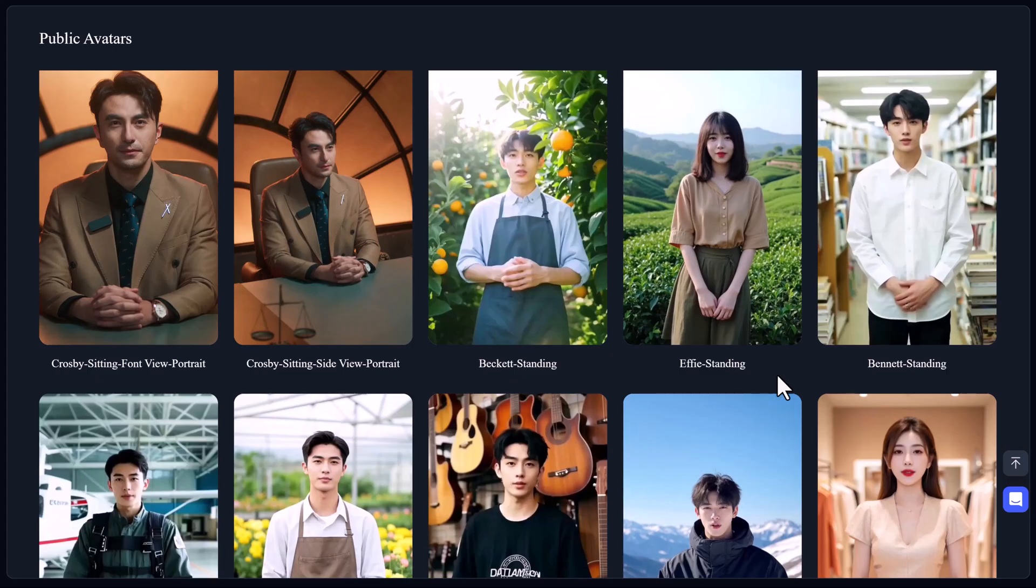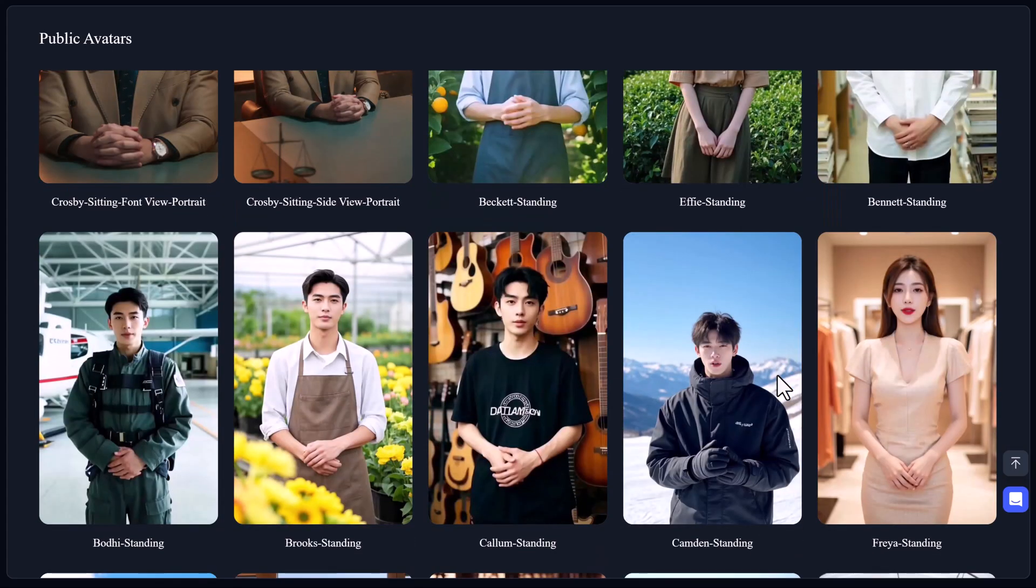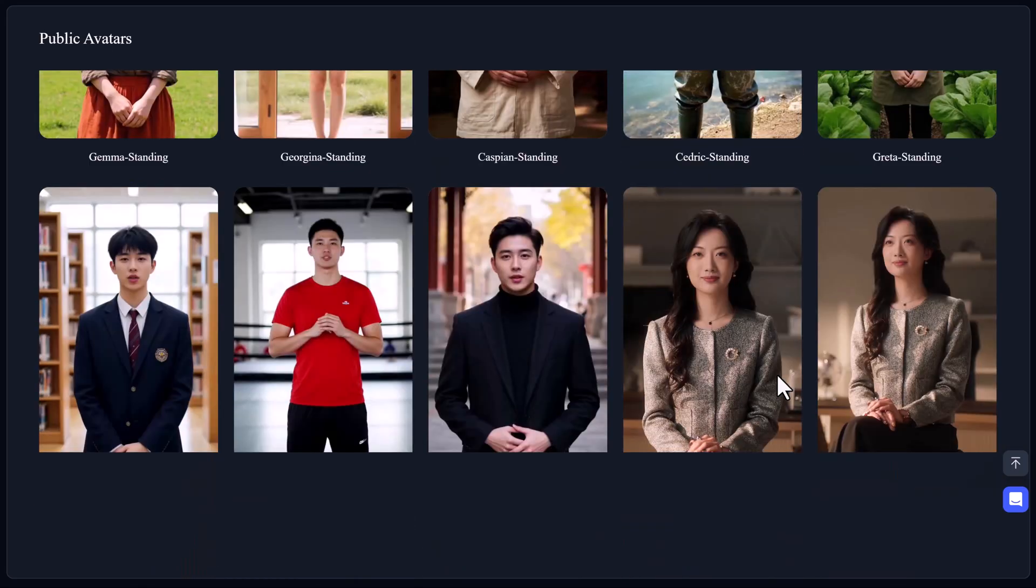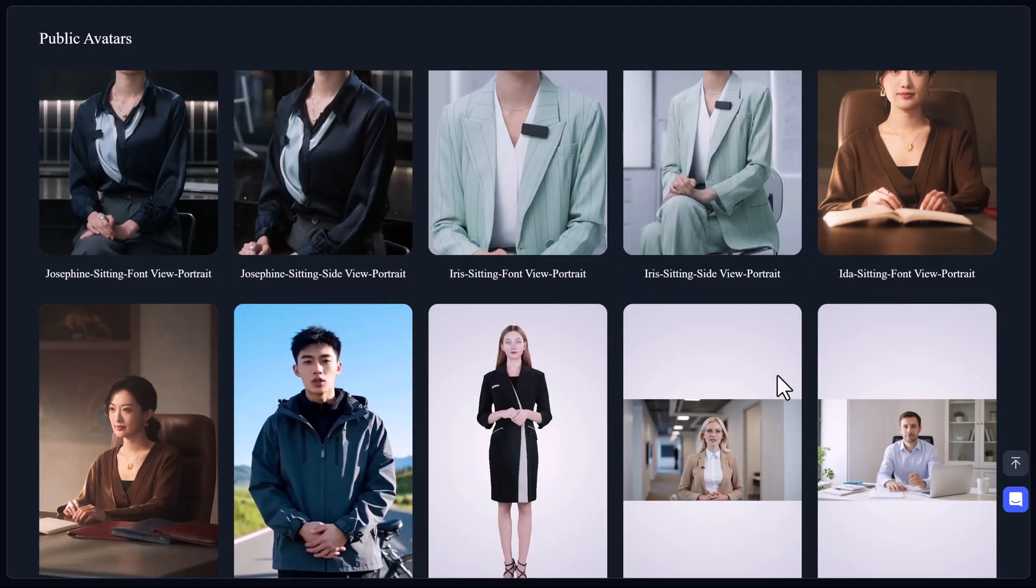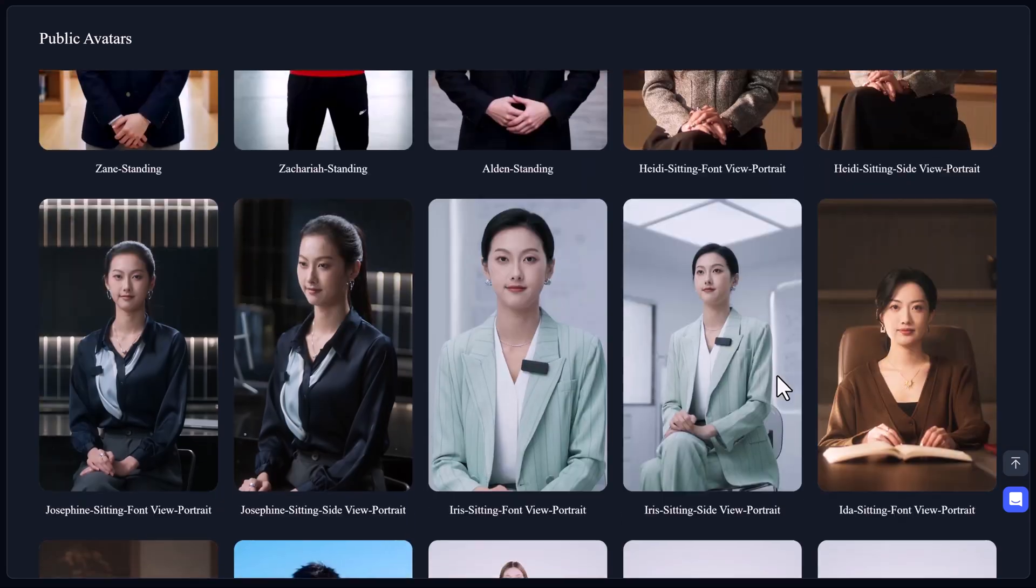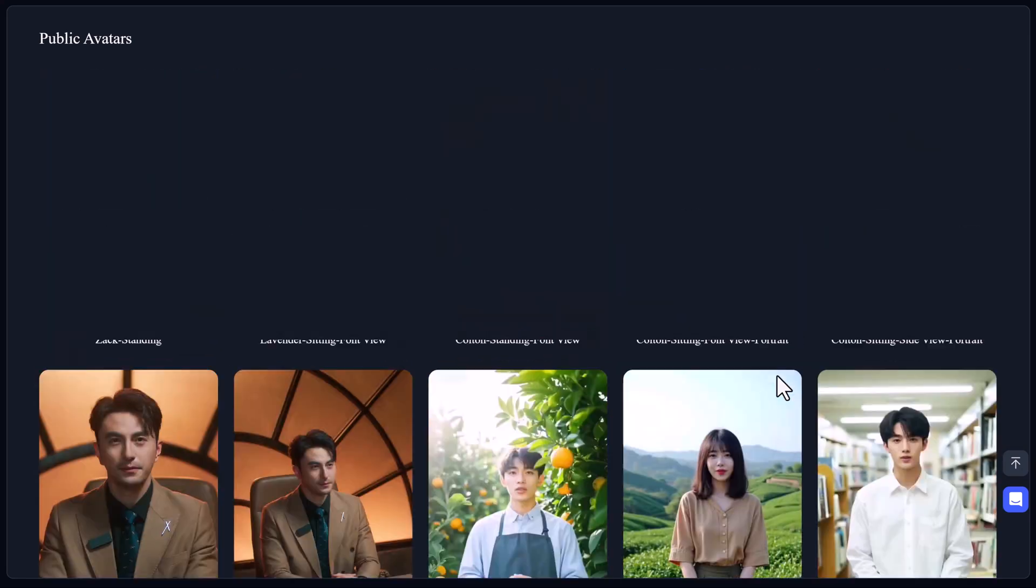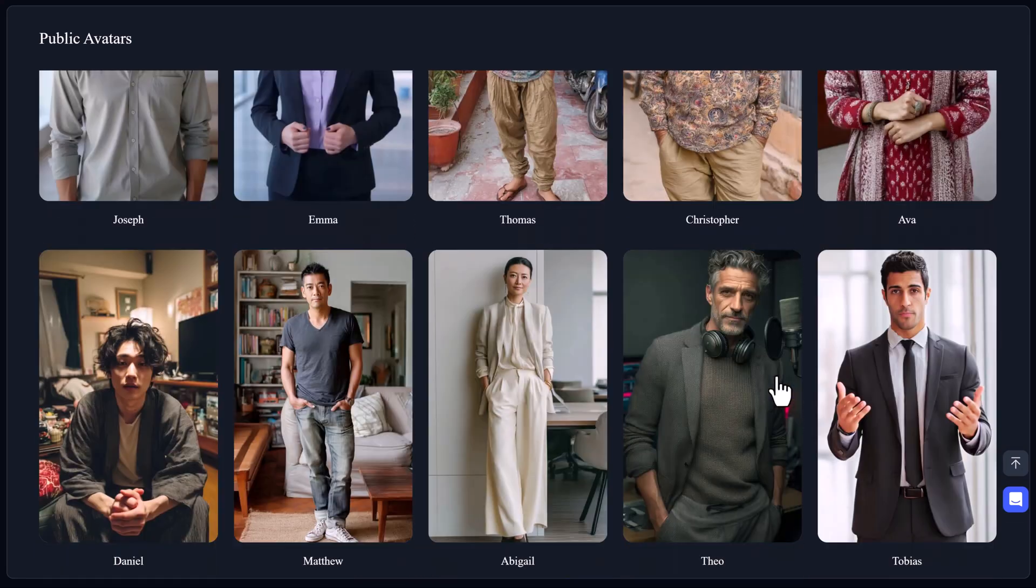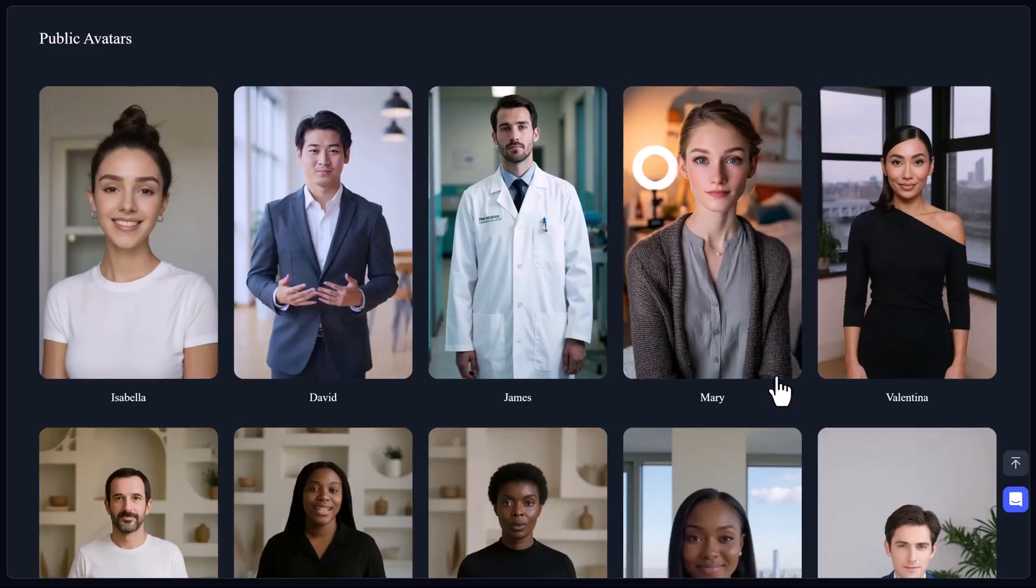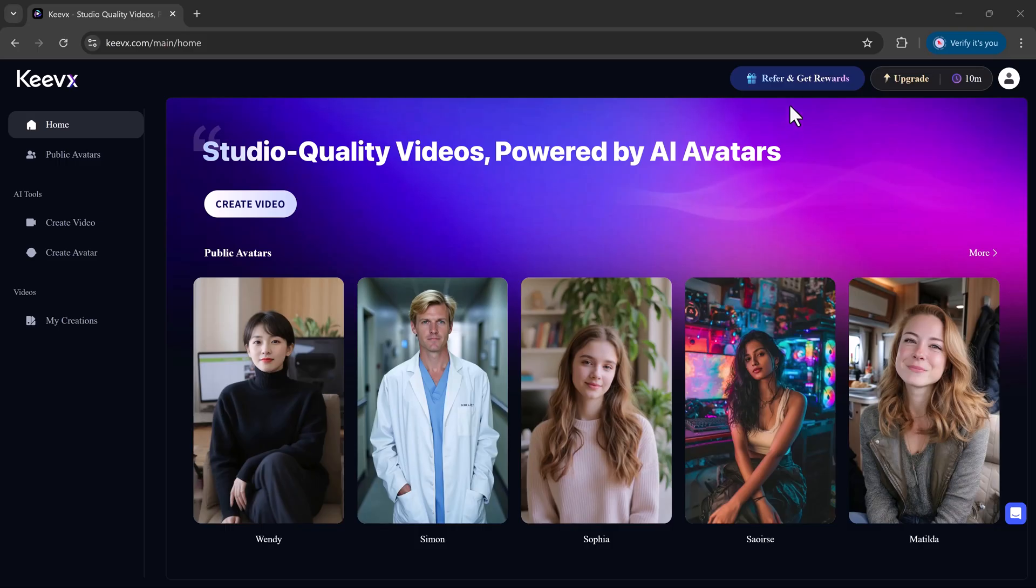KeyVx isn't your average video tool. It's a next-level, all-in-one AI platform that turns simple ideas into polished videos, using realistic avatars, natural voiceovers, and professional templates. All in just a few clicks. And get this, it's all online. No software, no downloads. Just head over to keyvx.com, sign up, and boom.